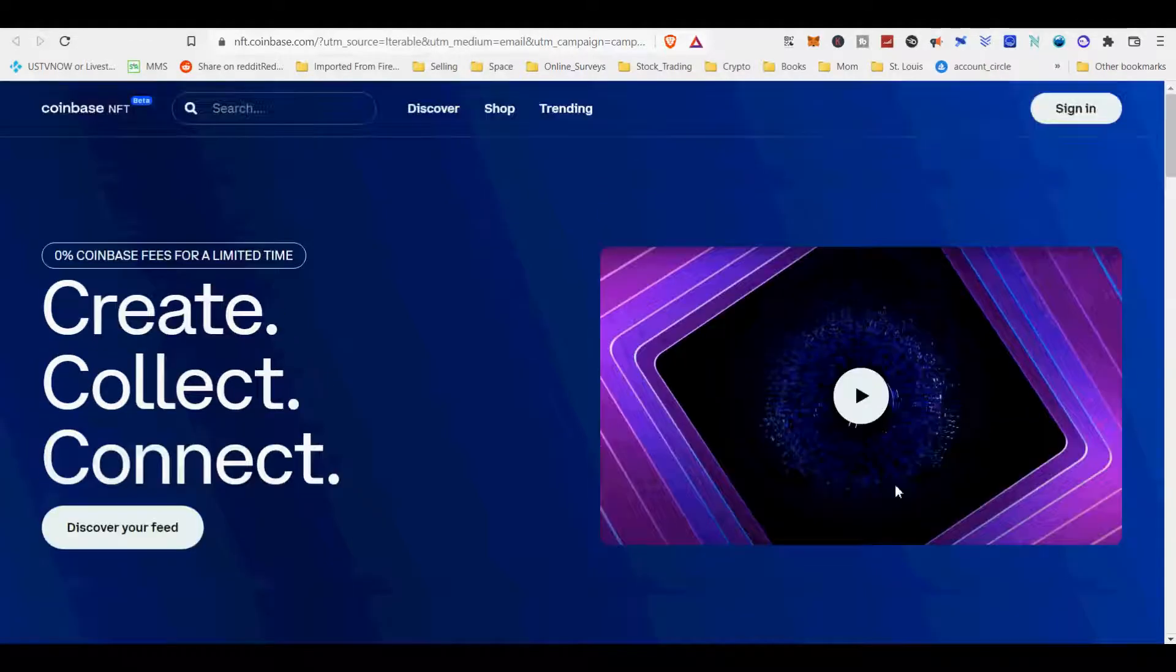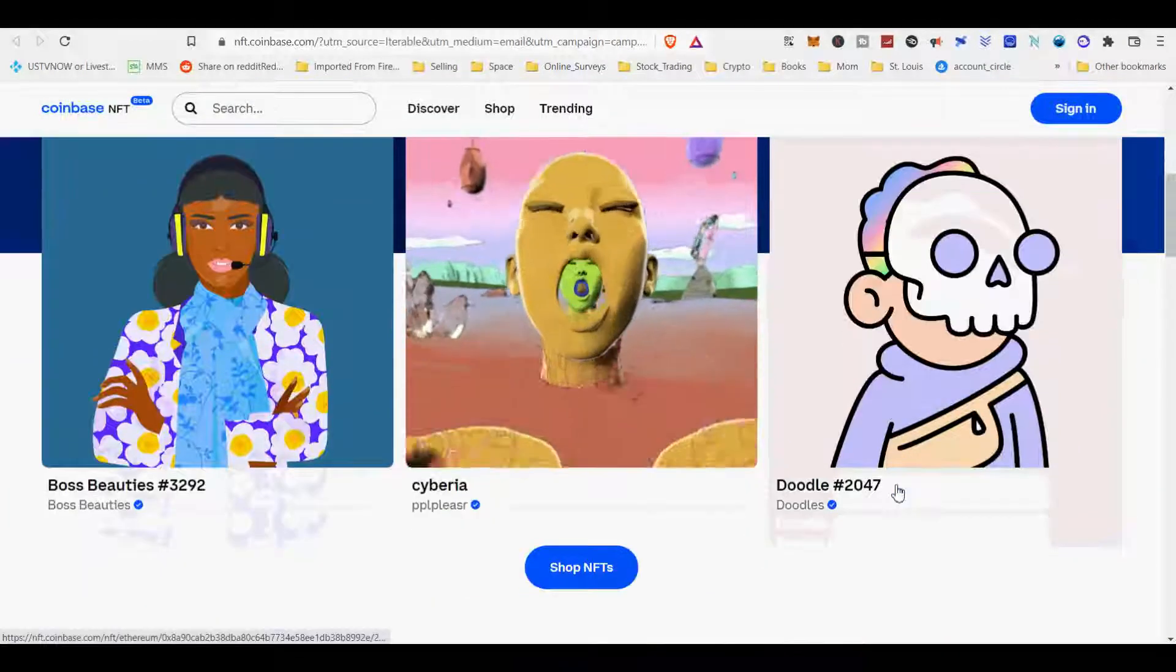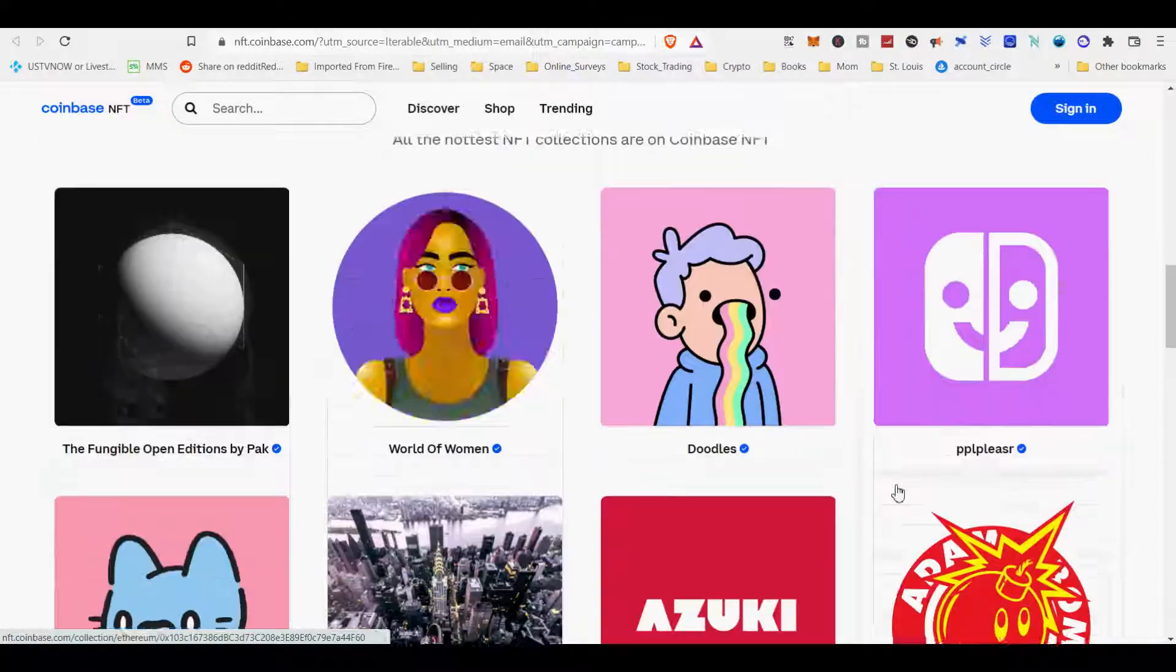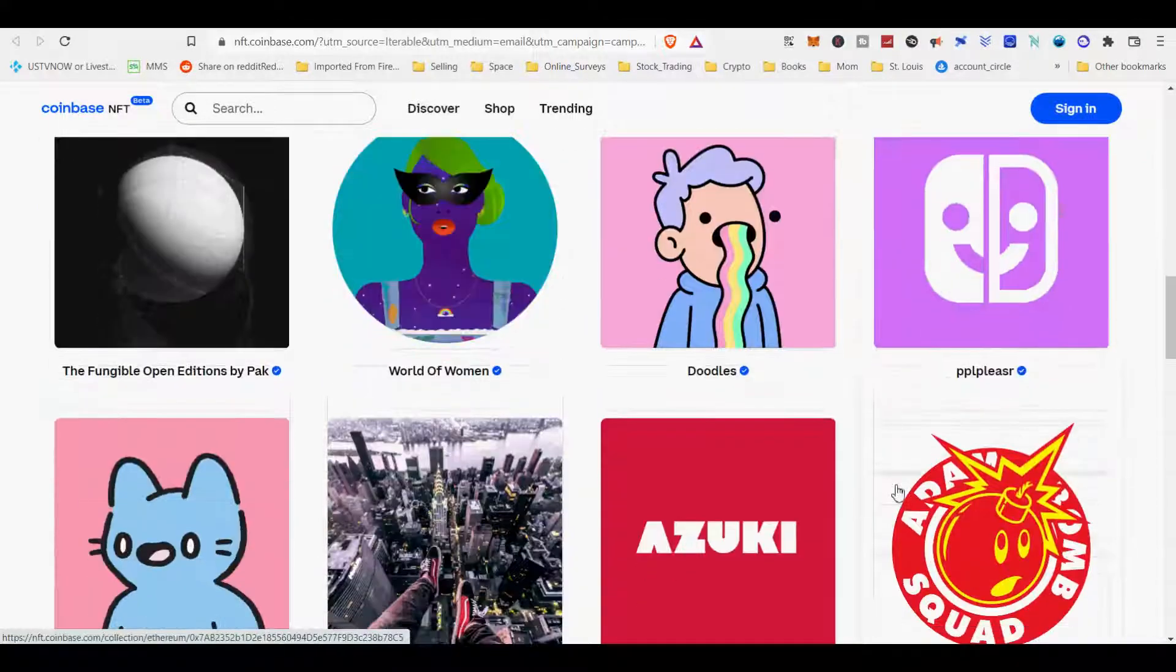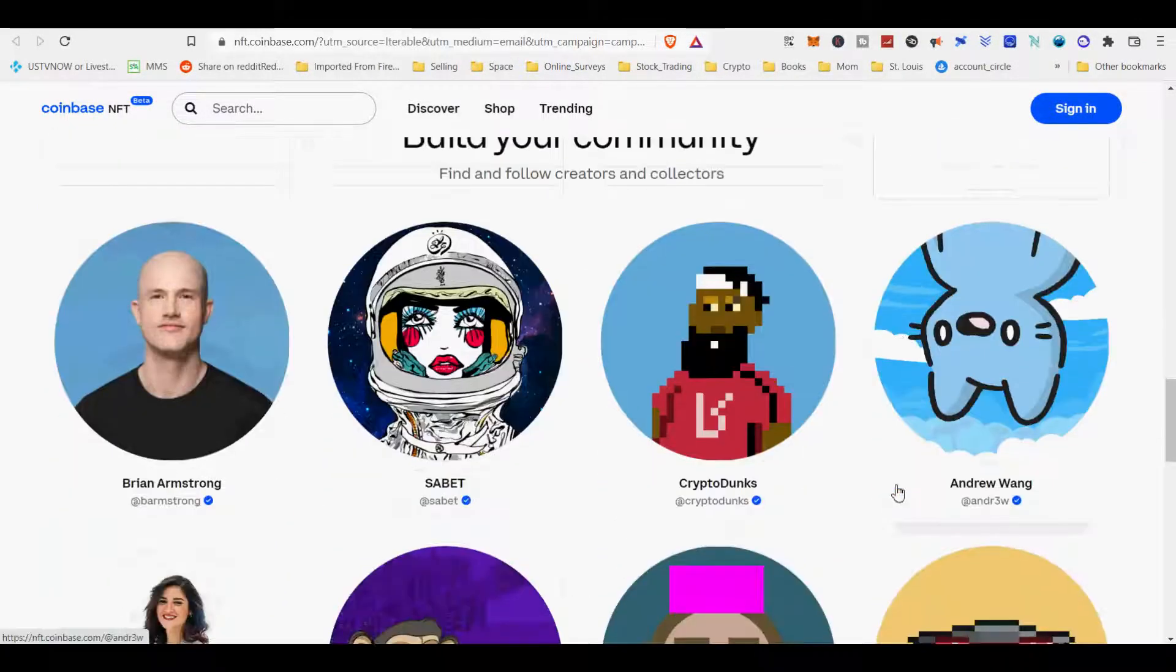Coinbase NFT is a peer-to-peer community platform where creators and collectors can come together to discover, display, purchase and create digital assets.